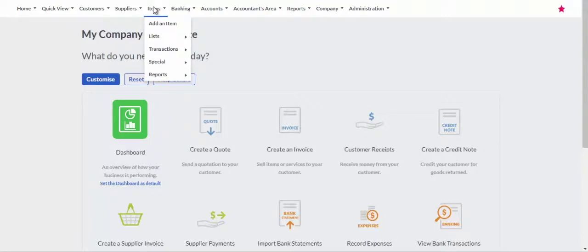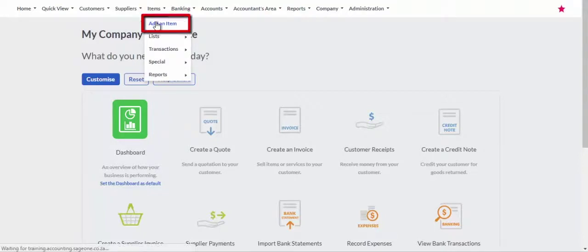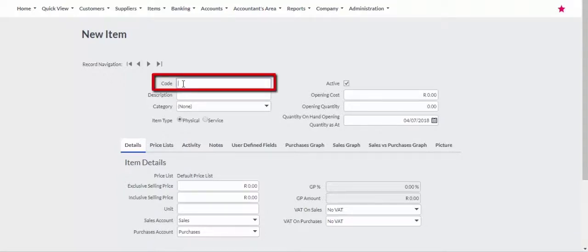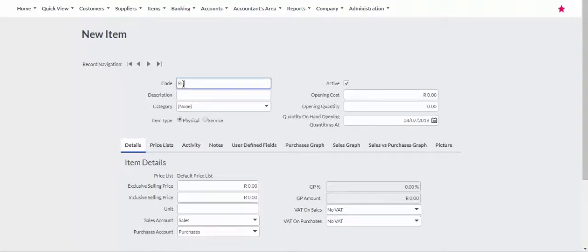To add items or inventory, select Items, then Add an Item from the main menu. In the code field, enter a code that is unique to this item. You cannot have duplicate codes.